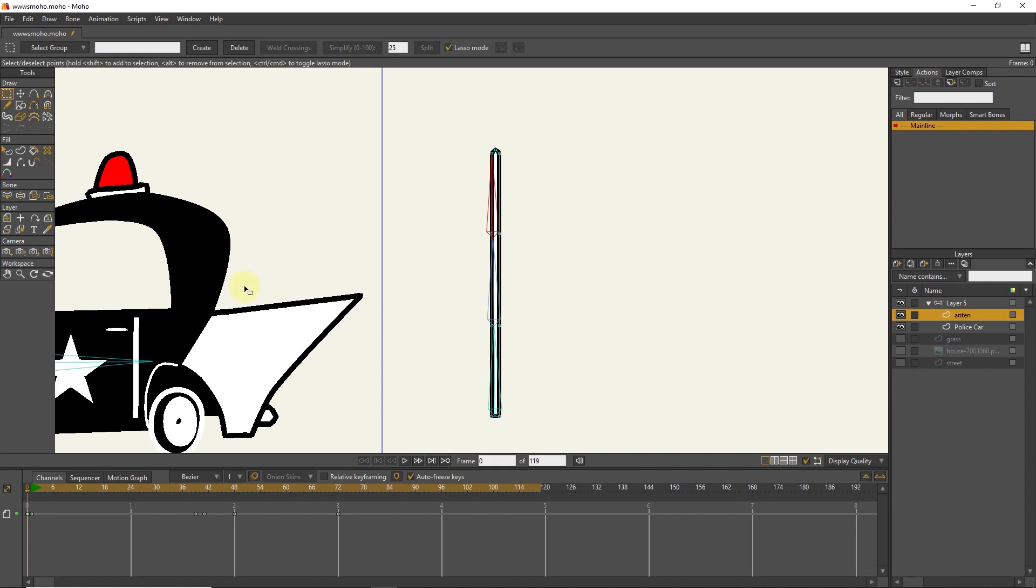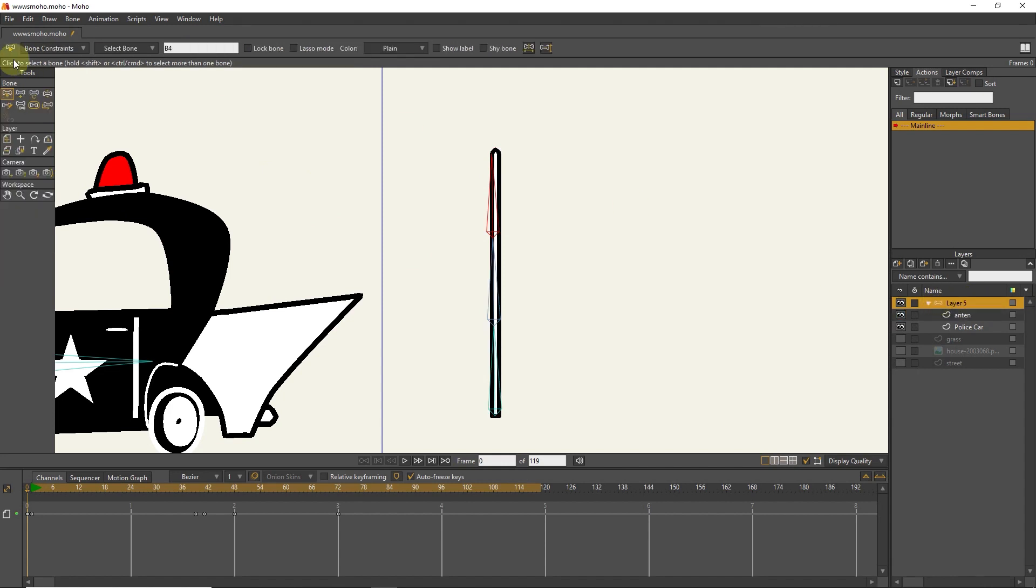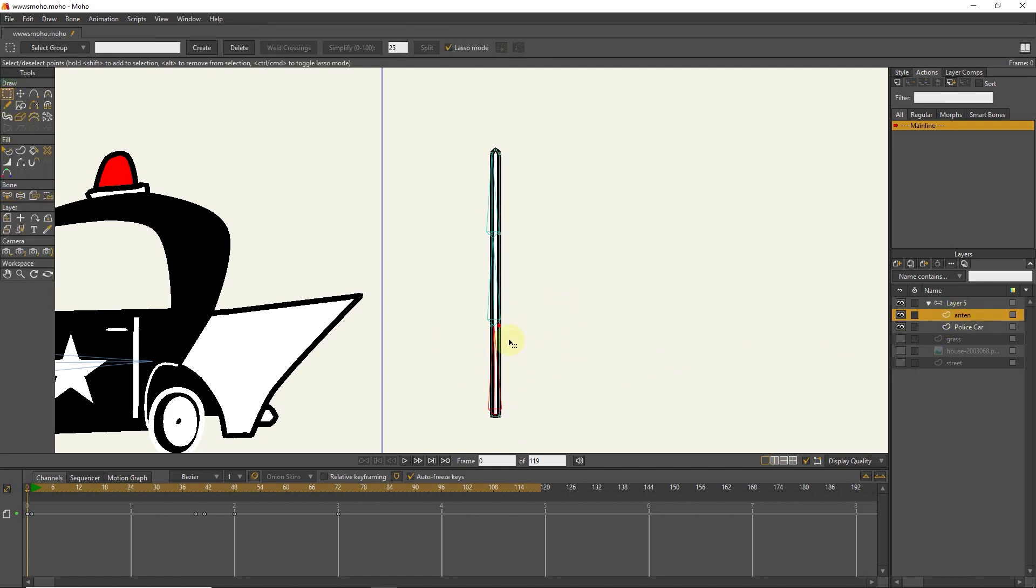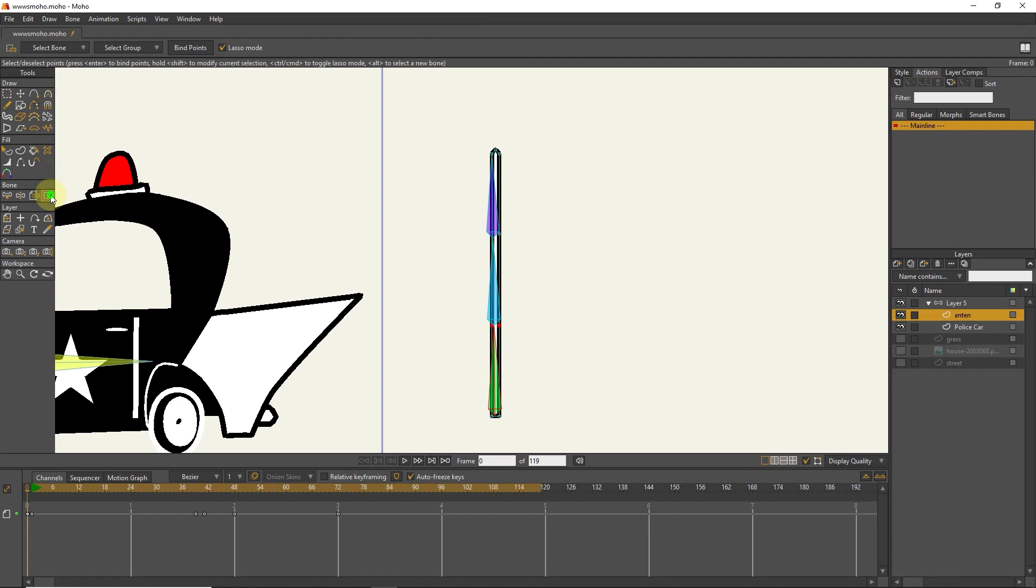I bind the bones to the points. First, I click on the bone layer. I select the first bone and then click on the antenna layer. I select two points and activate the bind point tool. And finally, I click on the bind point button.